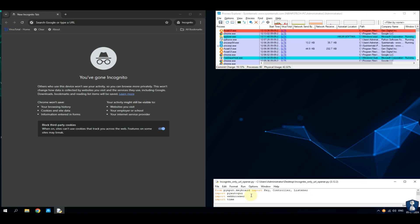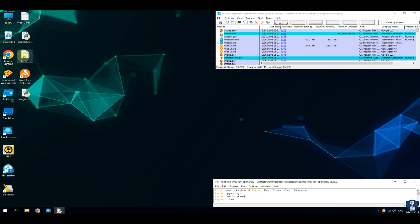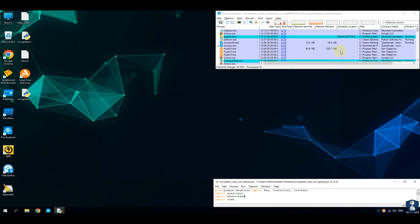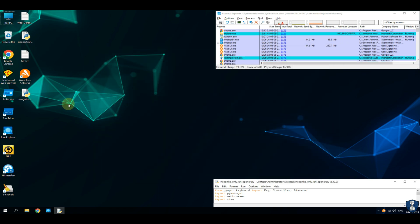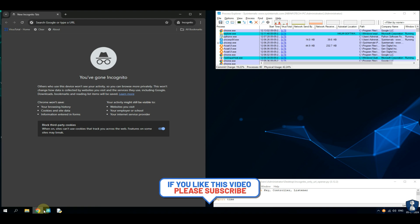I have written a Python program for this test, which will copy a URL from a text file and open Google Chrome's incognito window. We will check the report file for URL block status.